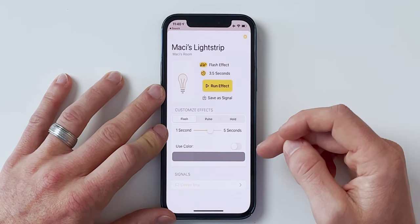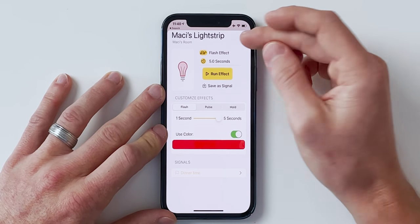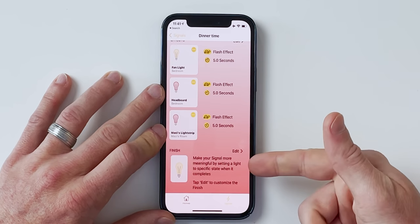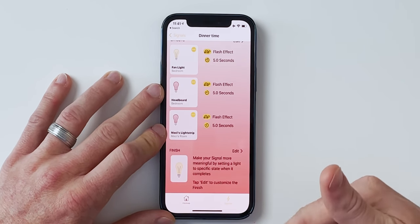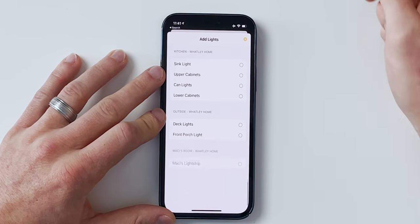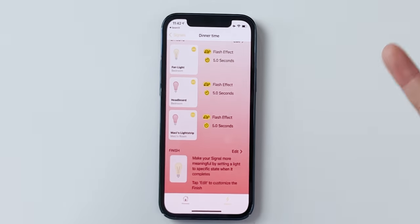For my daughter's bedroom we'll also do five seconds, use color, and change it to red. Now under the 'finish' section, you can set the lights to a specific state after the signal completes — maybe set it to red permanently if they missed the flash, or different colors can mean different things. I'm just going to leave it so once it's done flashing, it sets everything back to whatever state it was prior to flashing.